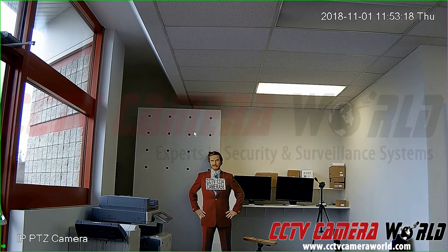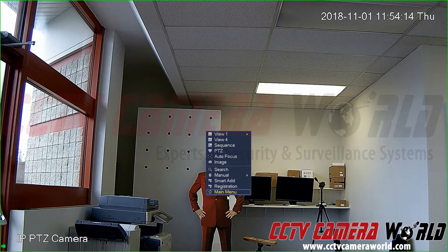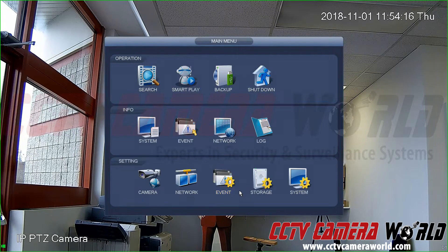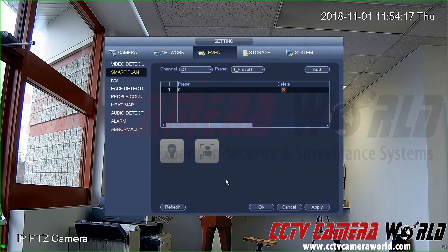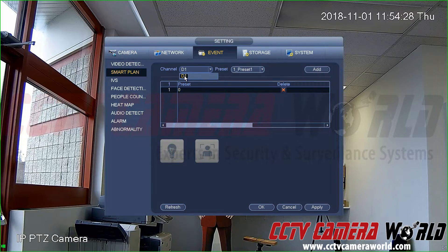Once you've finished setting the presets you need, you can also set smart detection rules on top of the presets for your PTZ camera. Click Main Menu, go to Event. For this to work, both your NVR and your PTZ camera need to support smart detection rules.